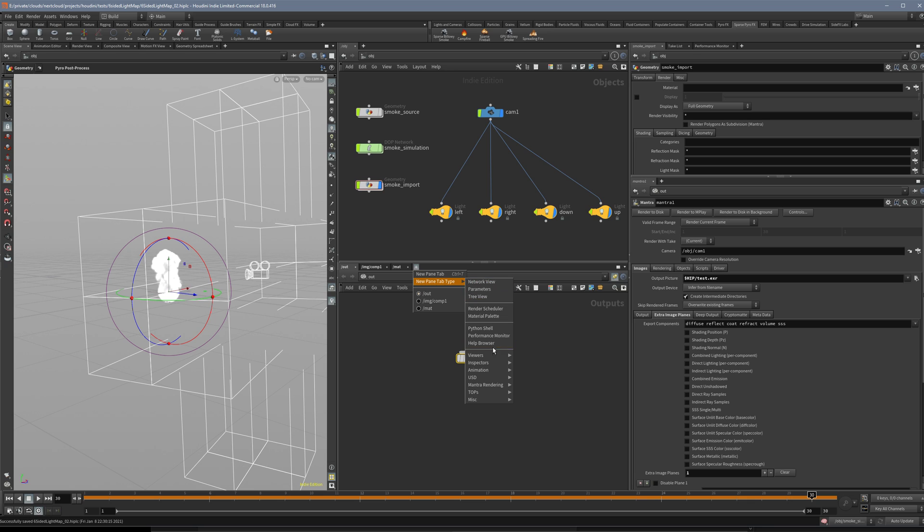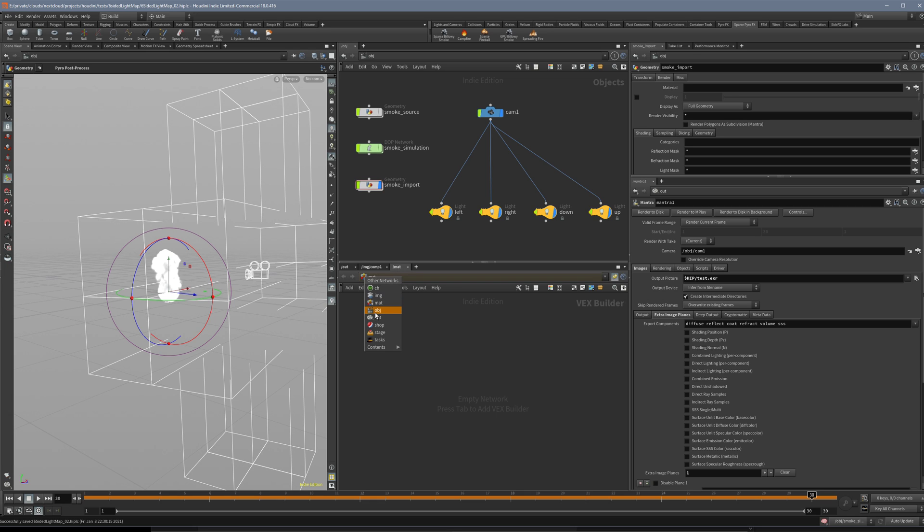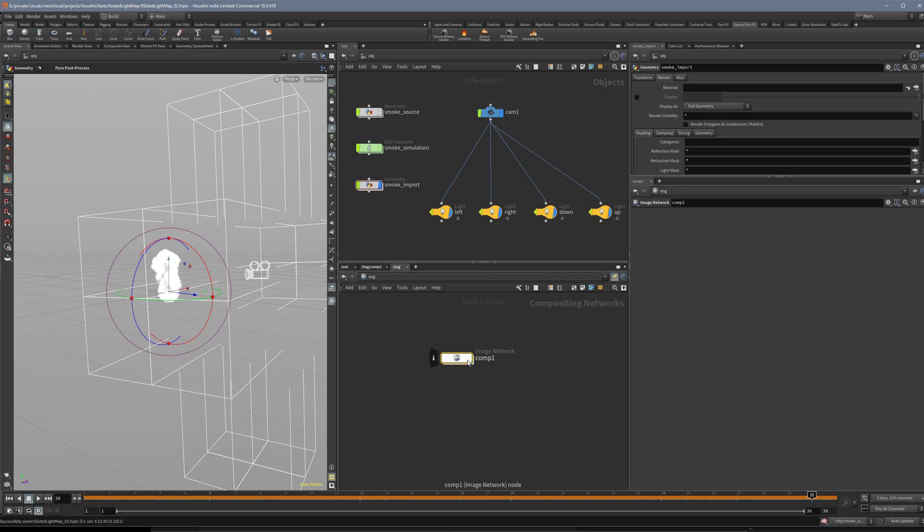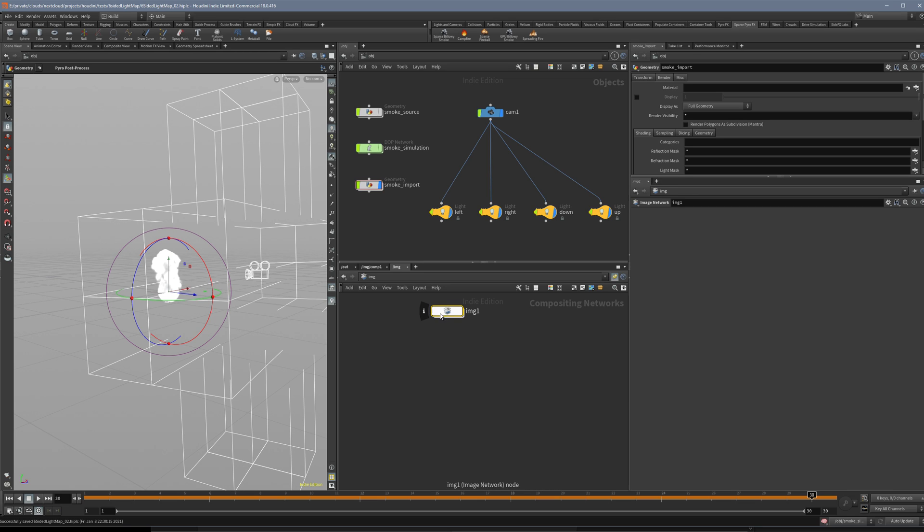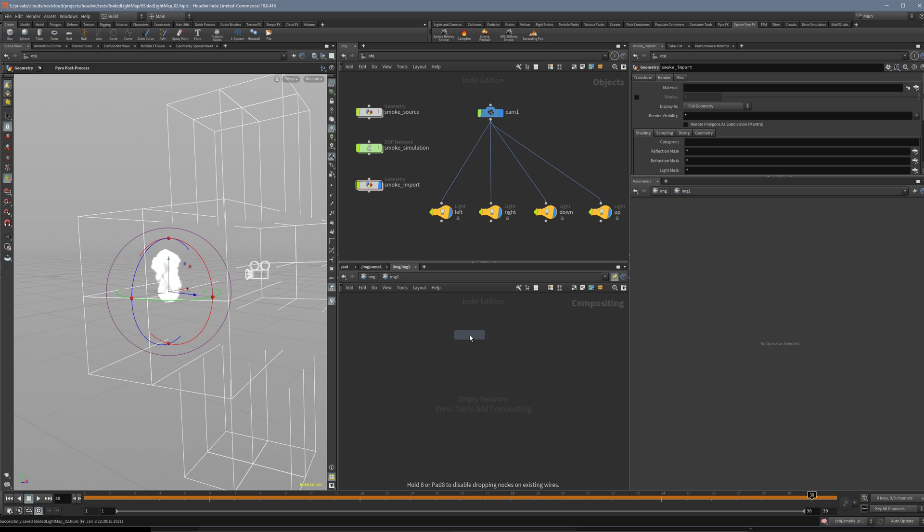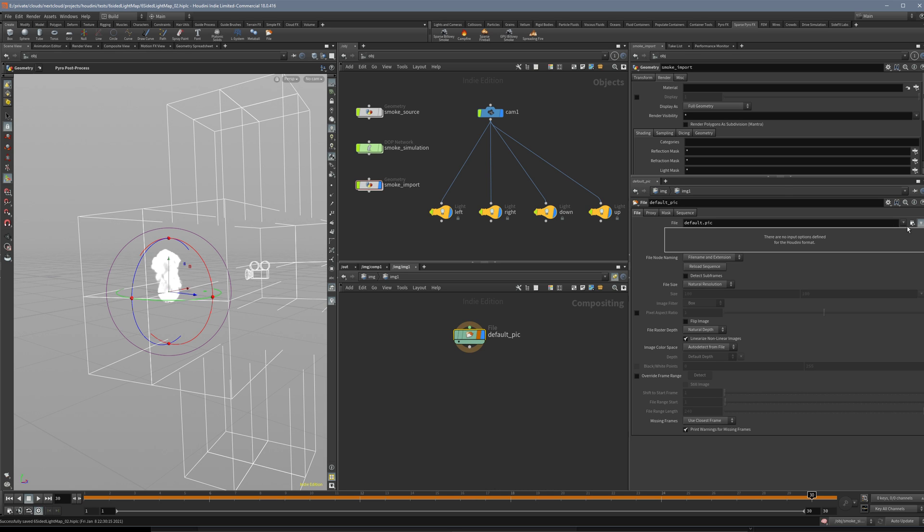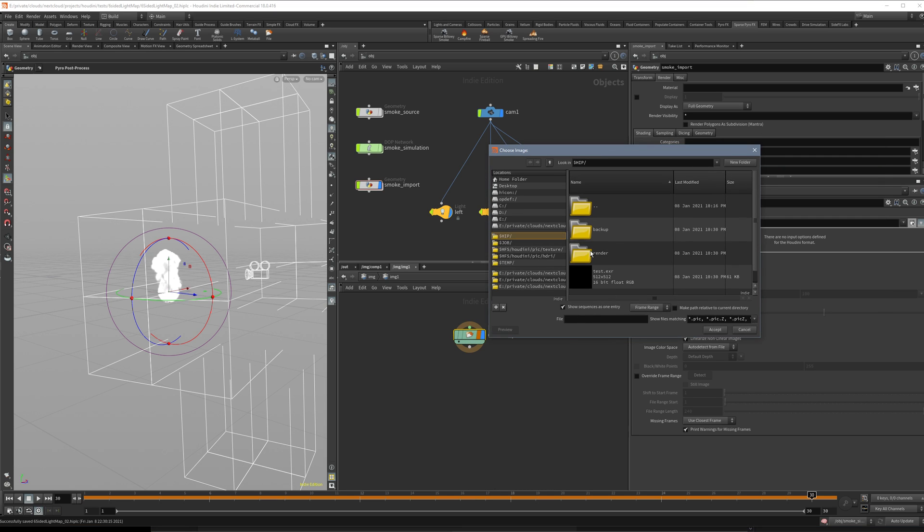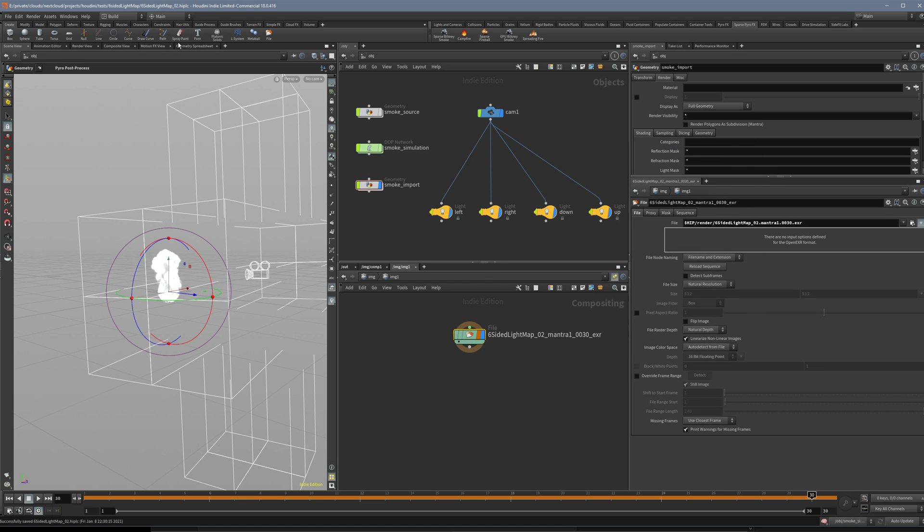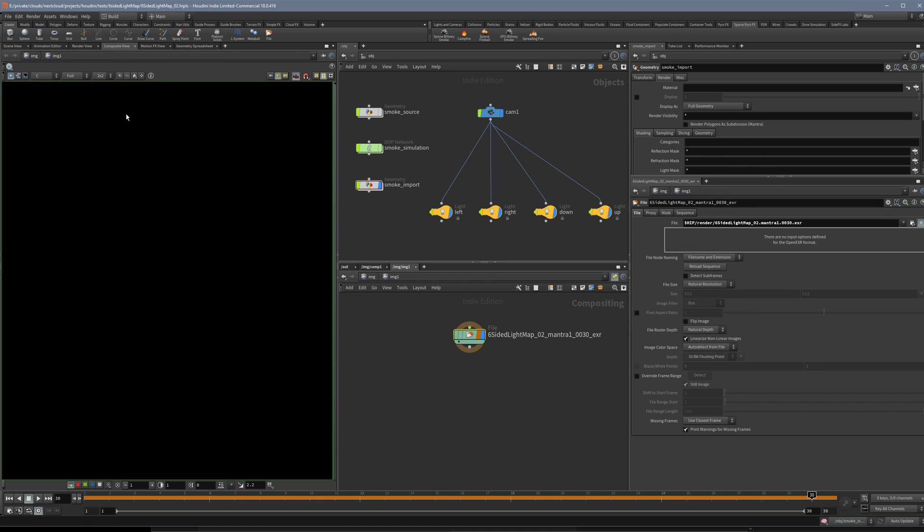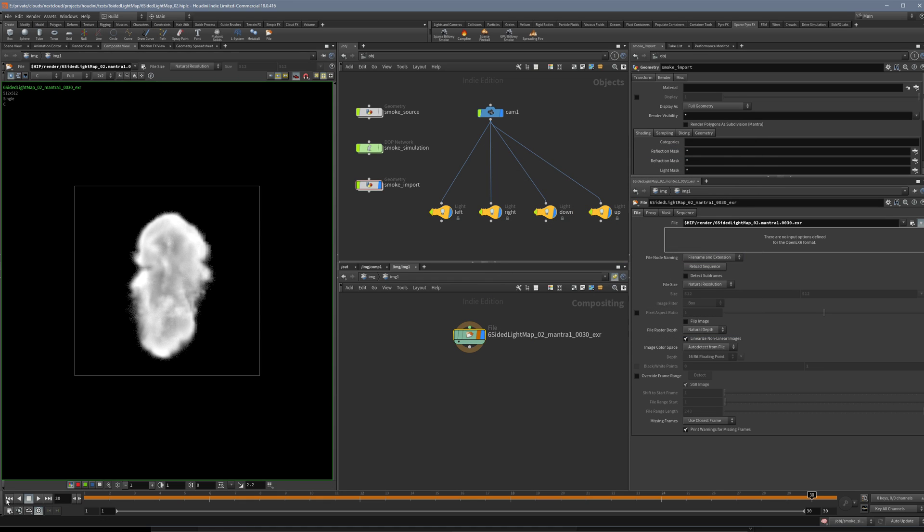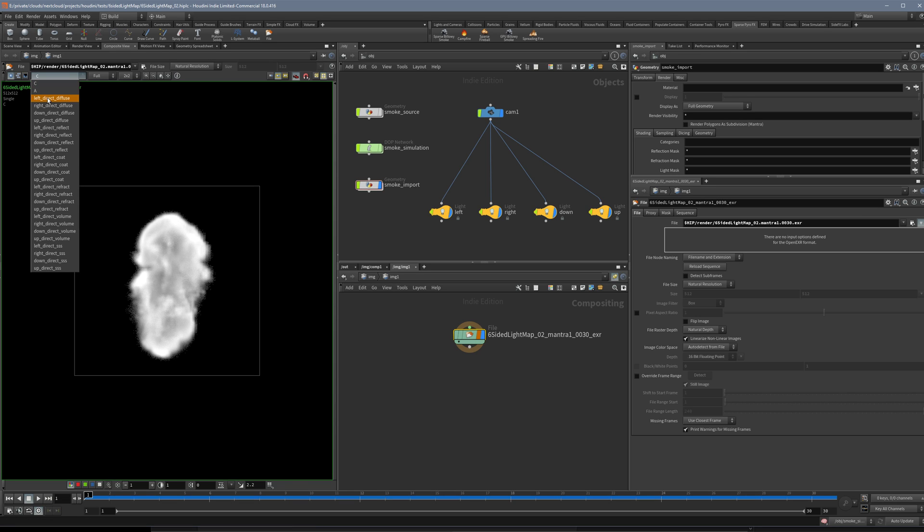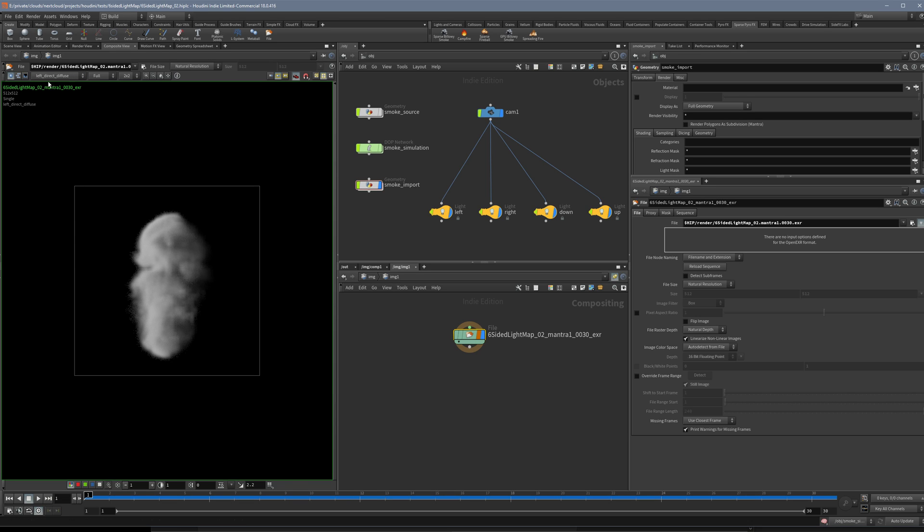Now we should have here in the image network, and then we create a file. In here we select our file which is the second one here. In compositing view we should see it, and in here we should see all the different channels. Yes, so we have them, so that's really cool.